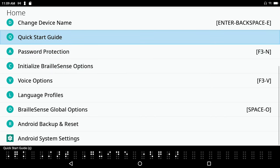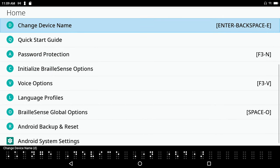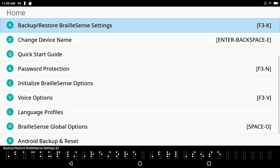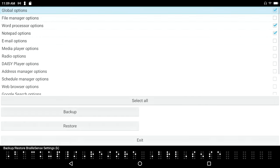Initialize Braille Sense options C, password protection A, quick start guide Q, change device name D, backup restore Braille Sense settings K. And I hear that the hotkey is the letter K, so I could have just pressed the letter K and got into this menu.